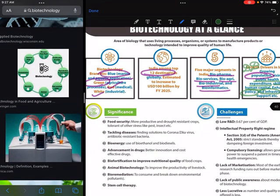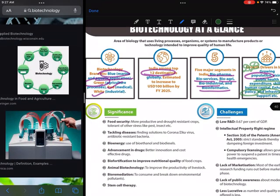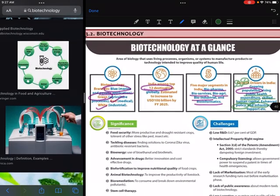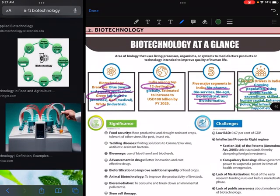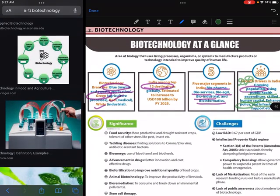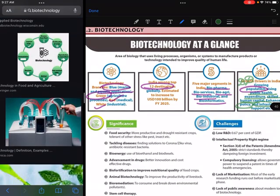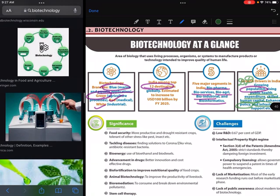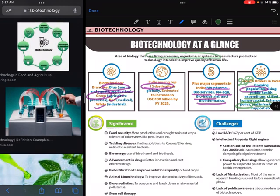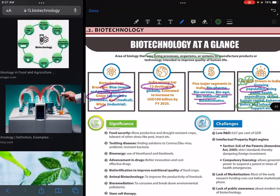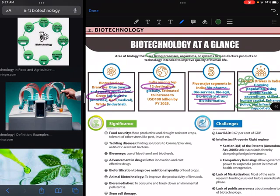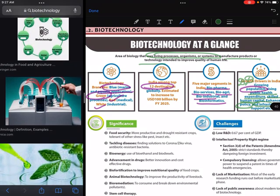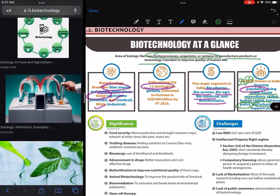If we look at the significance of biotechnology, it is used in living processes, organisms, and systems to manufacture products or technology that support the growth of humanity as a whole.